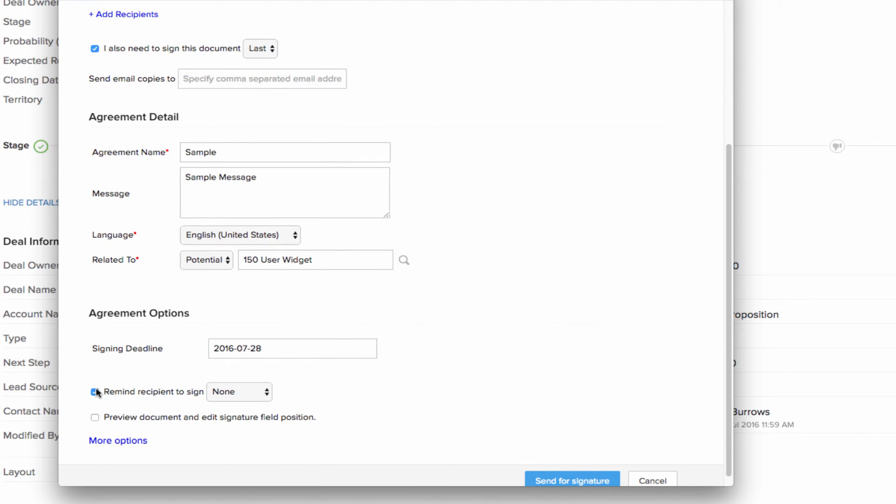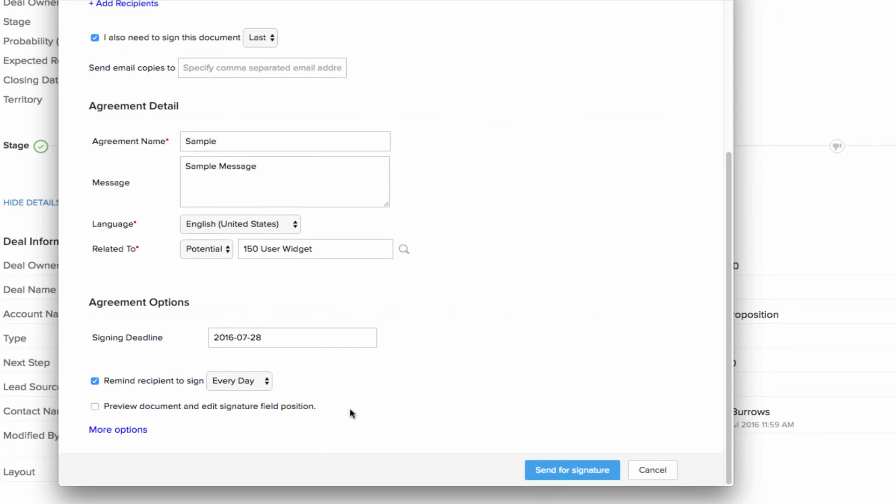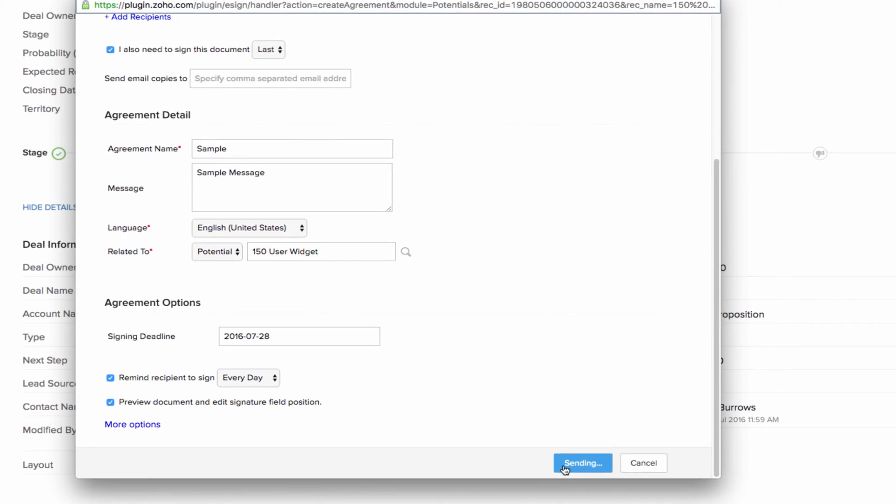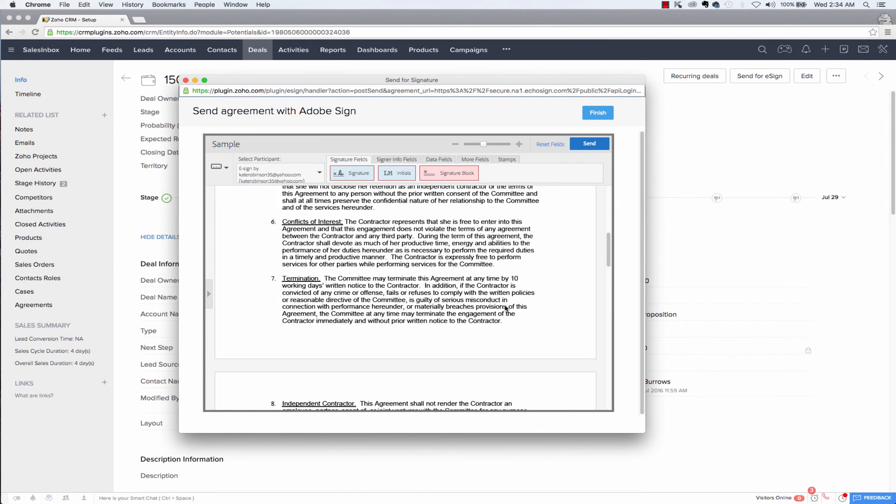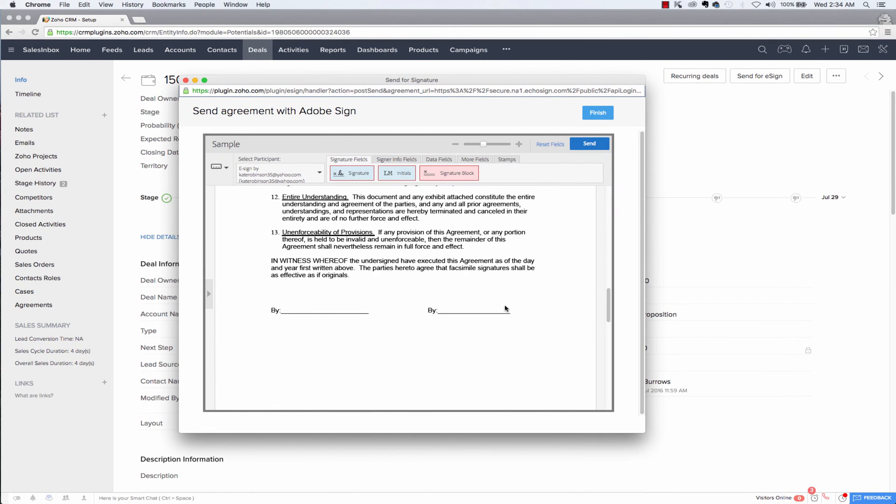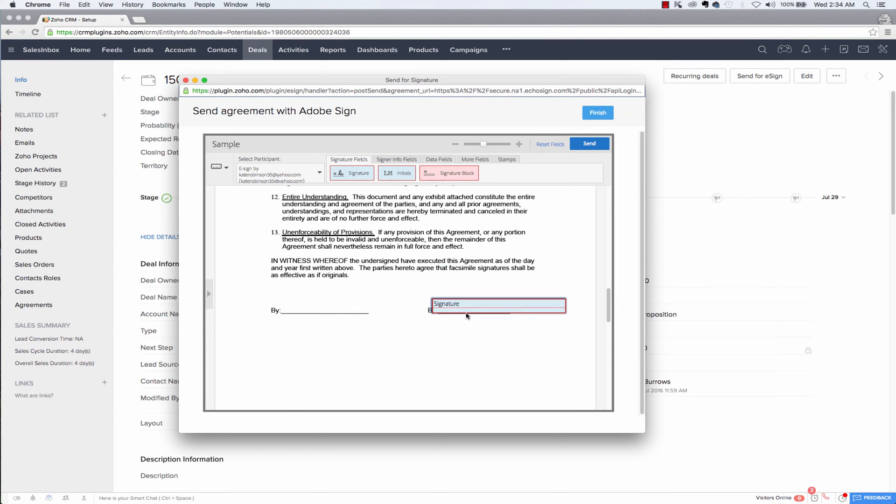And you can also preview and specify the exact position of your signature on the document by checking this preview document and edit signature field position. And here you can see that when I click send for signature, it shows me a preview of the document where I can specify where exactly I want the signature to go.